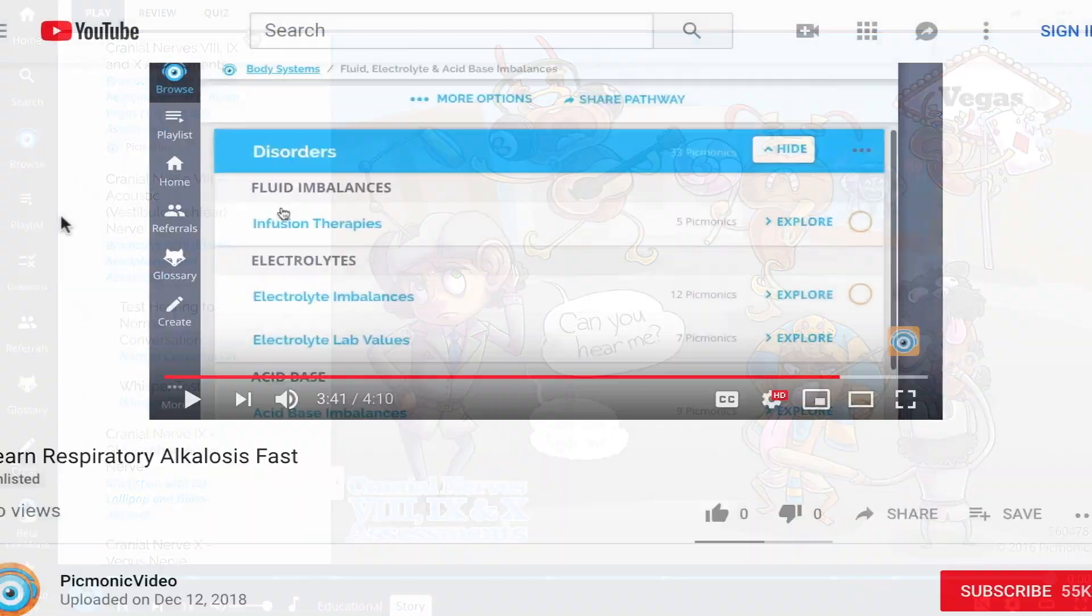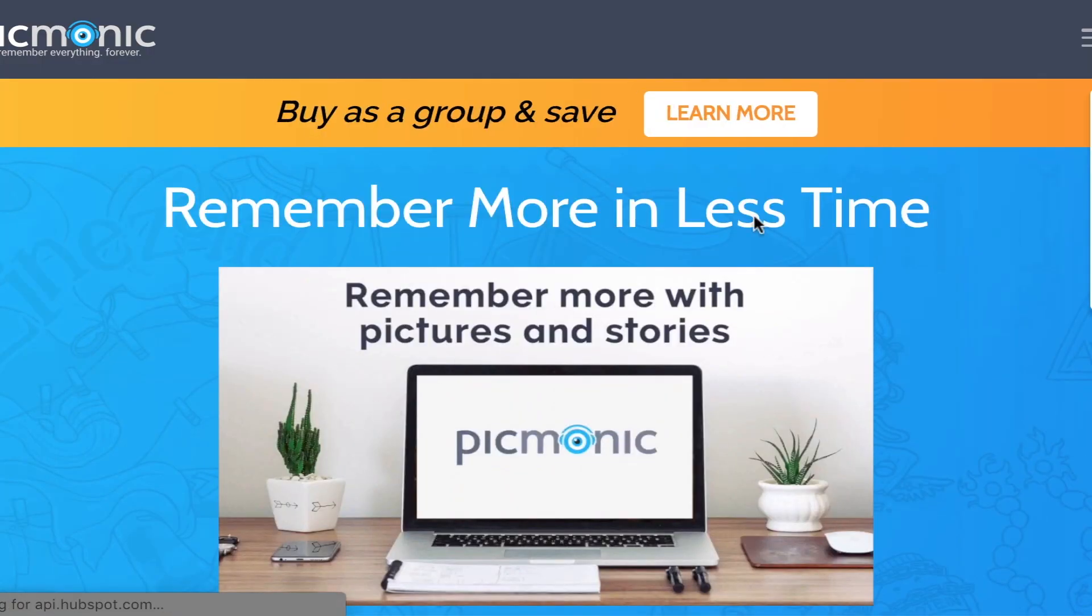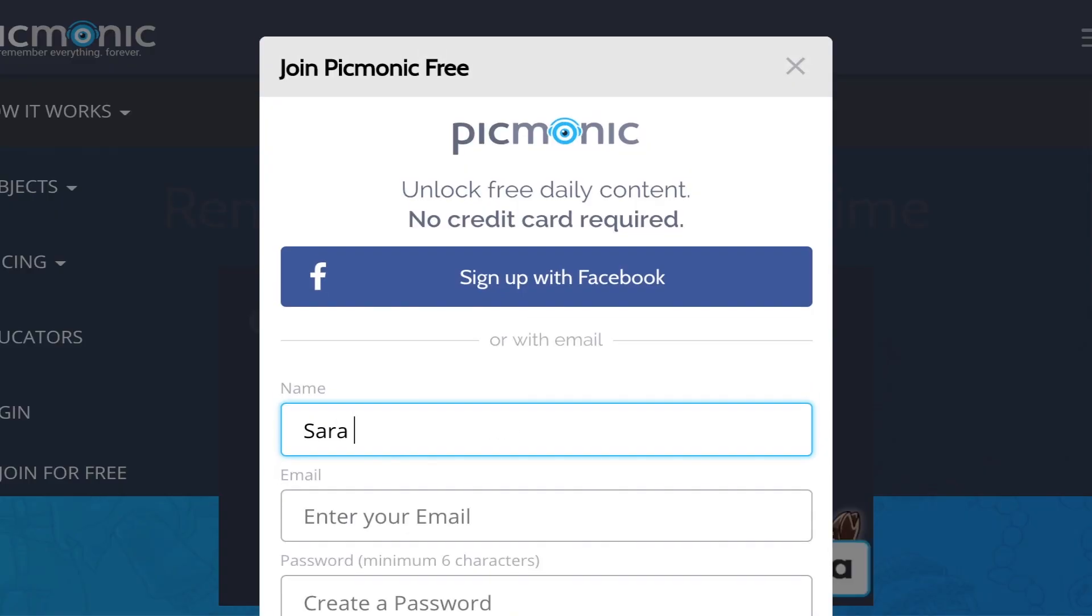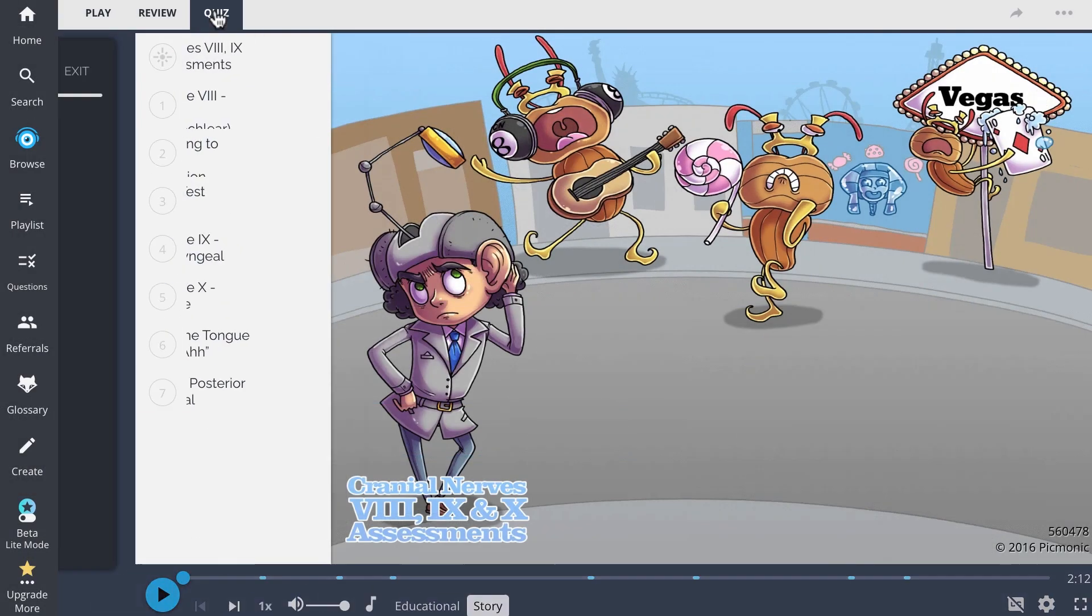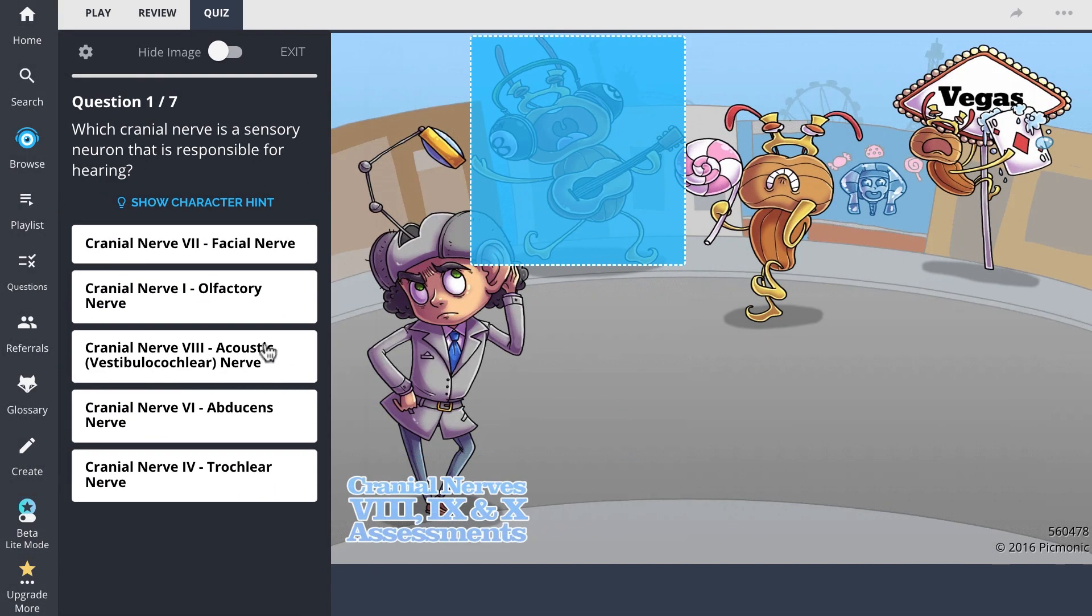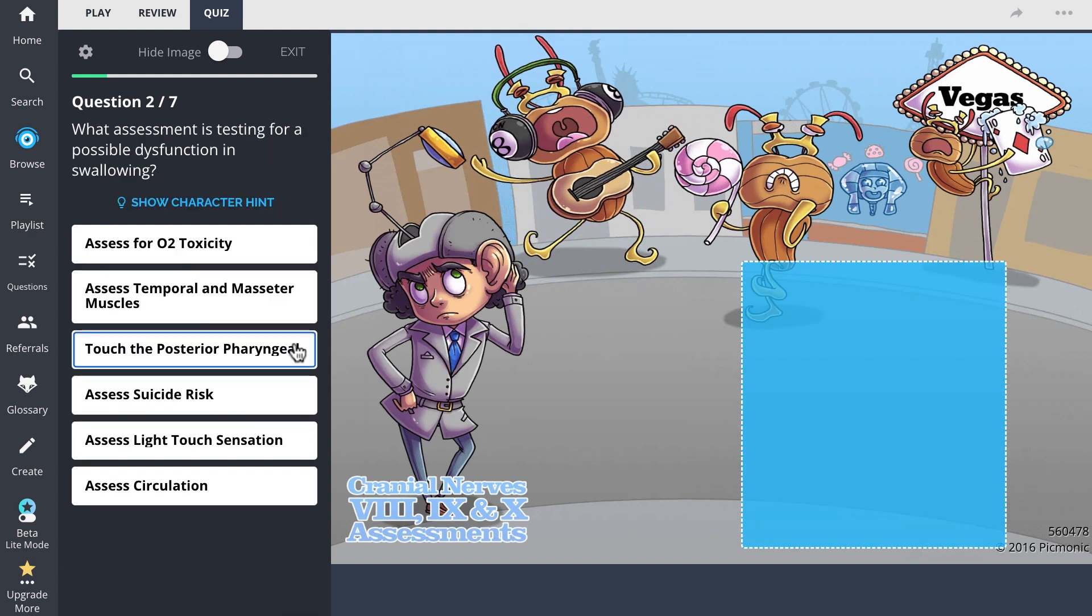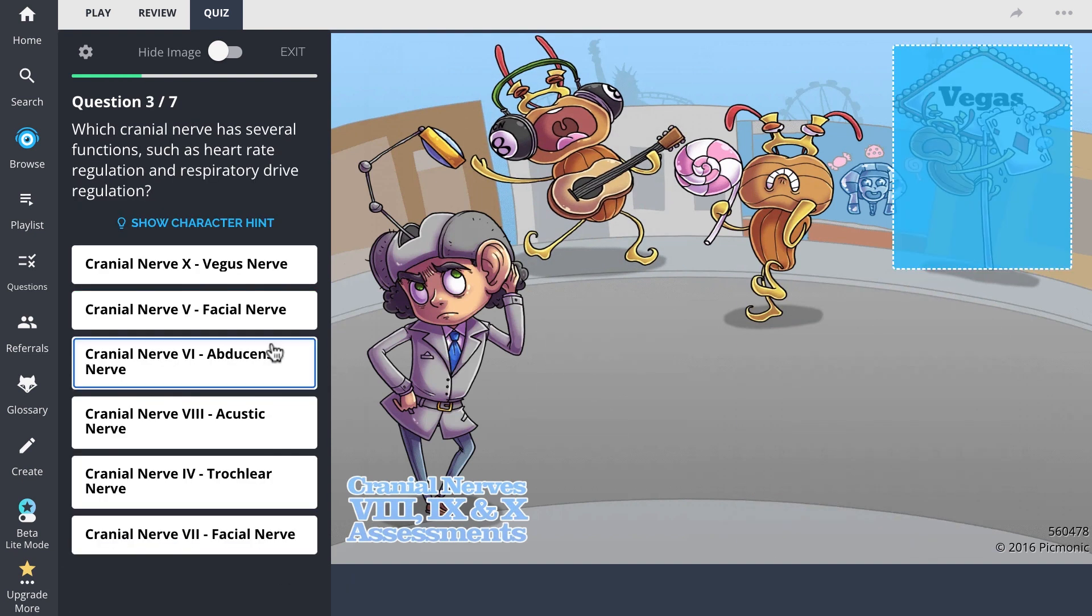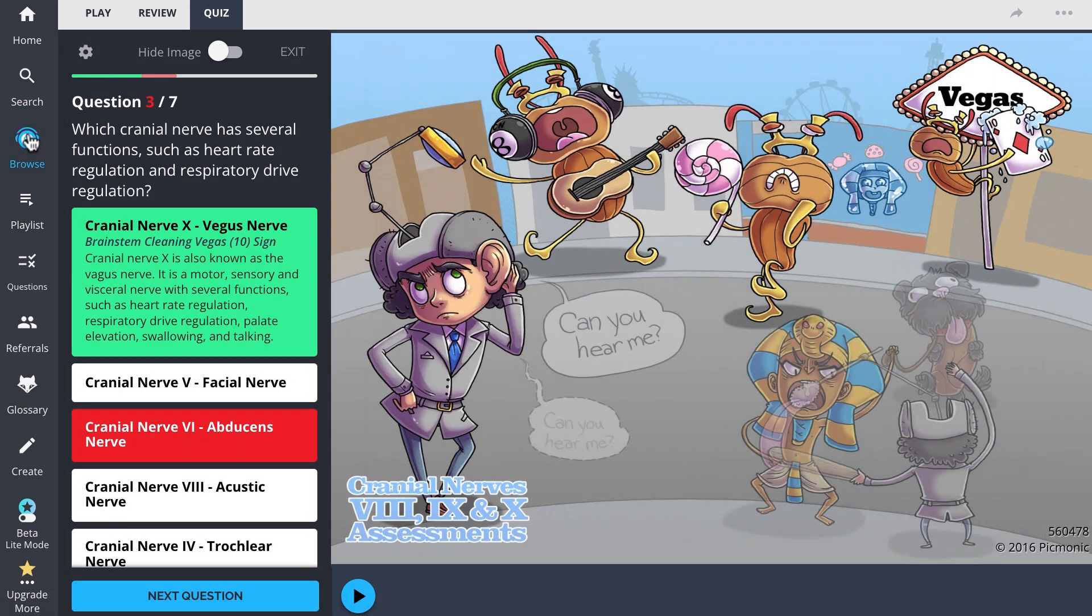For the rest of the story, check out picmonic.com and sign up for a free account. There, you can also take Picmonic's quiz. The quiz automatically sets up your daily quiz by using spaced repetition algorithms based on the questions you've missed or struggled with to make sure you study what you need.